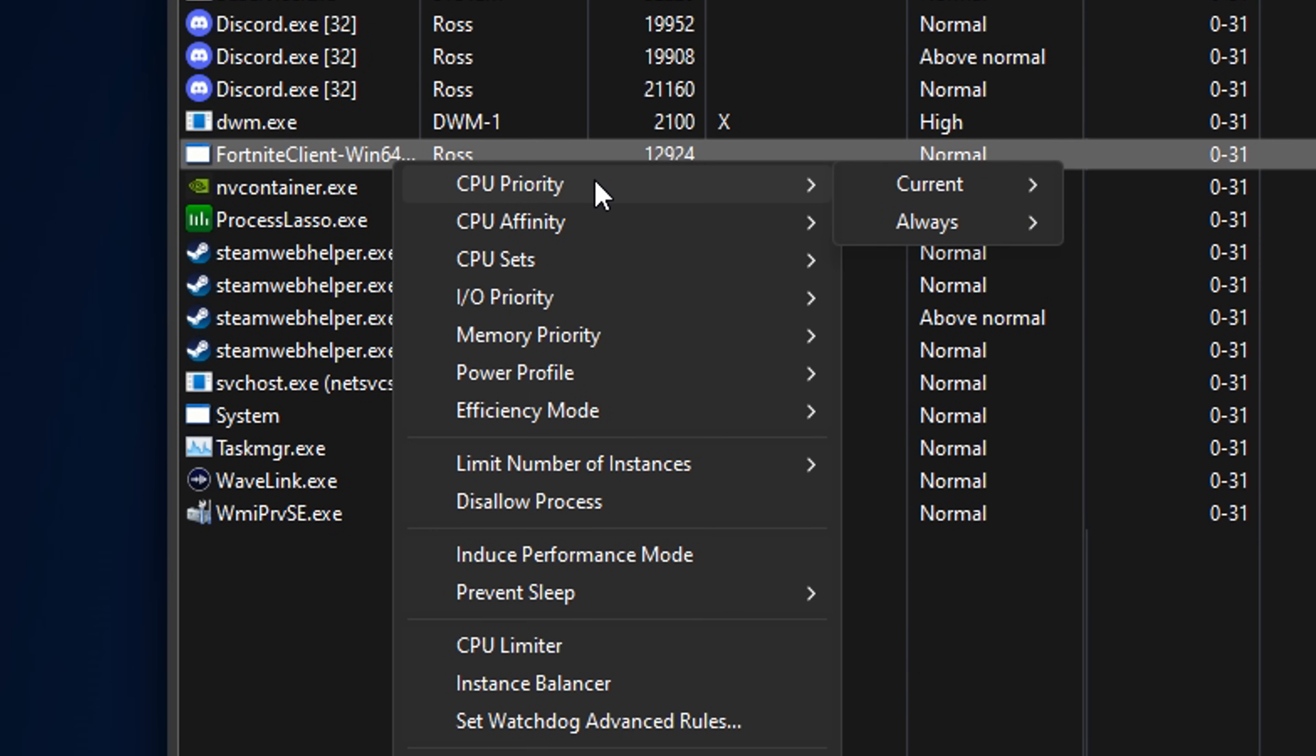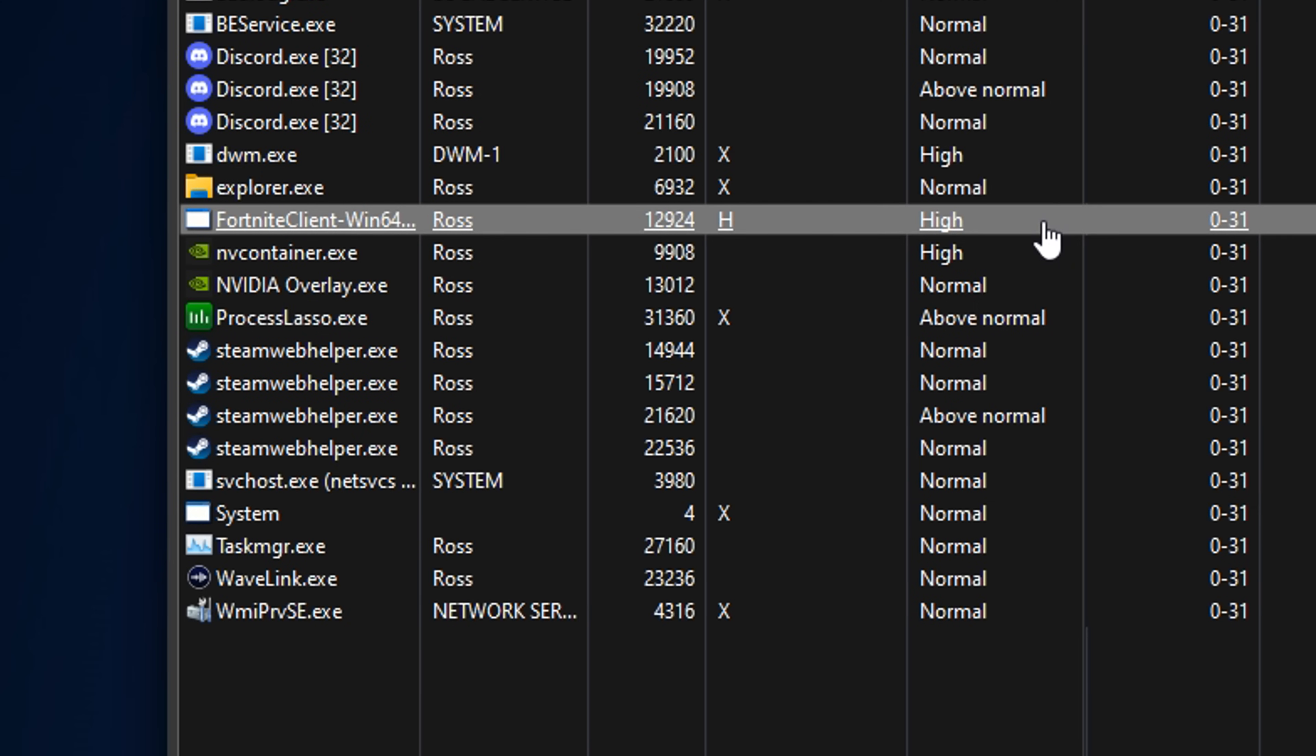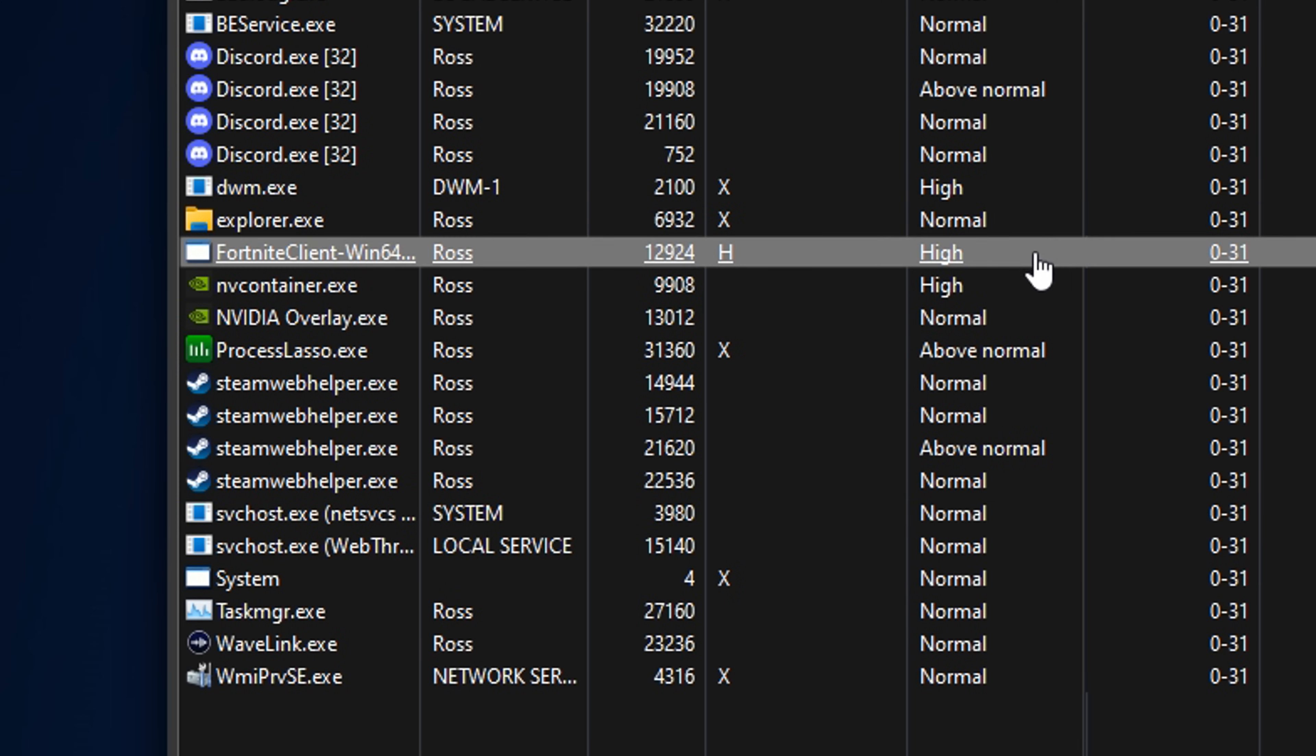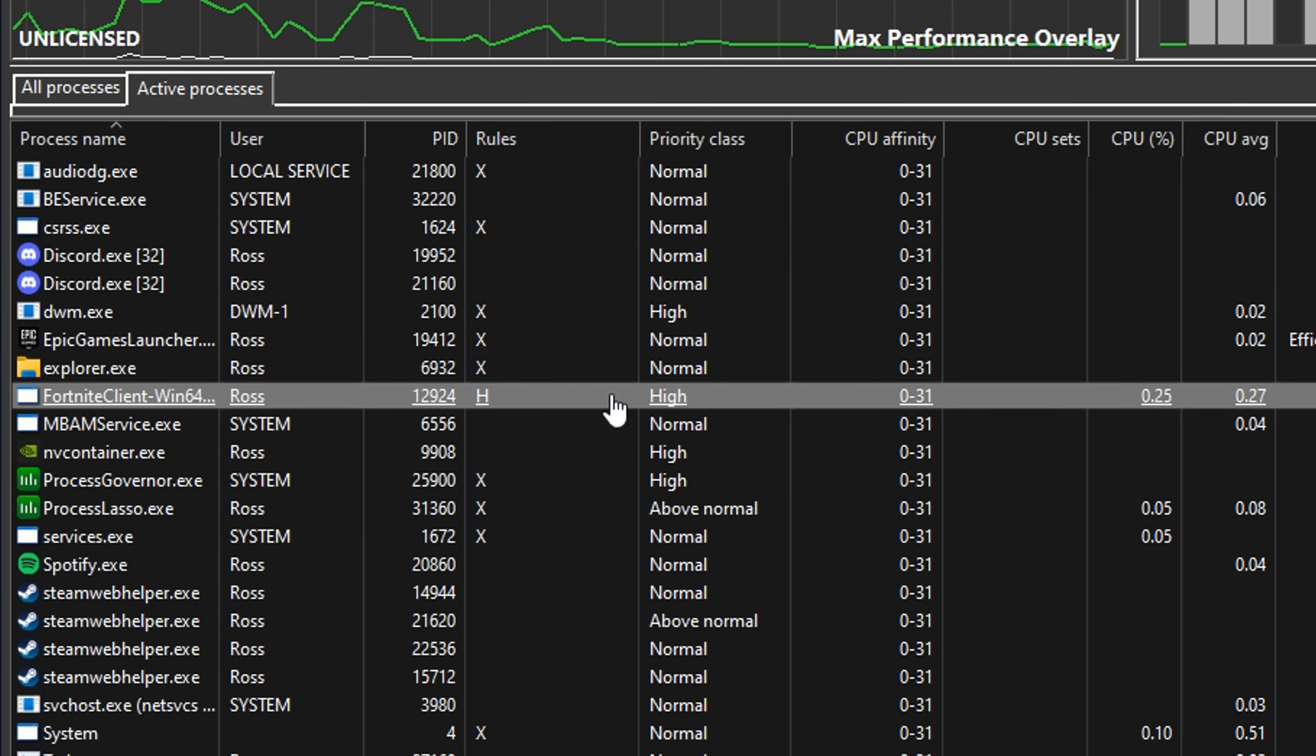Most people go under CPU Priority, under Always so it's always happening, and set it from the default None or Normal to High. That makes the priority class on the specific game high, as by default it's on Normal.